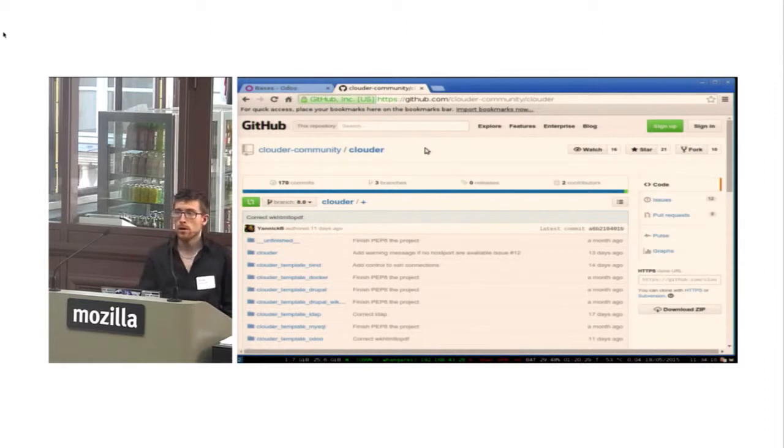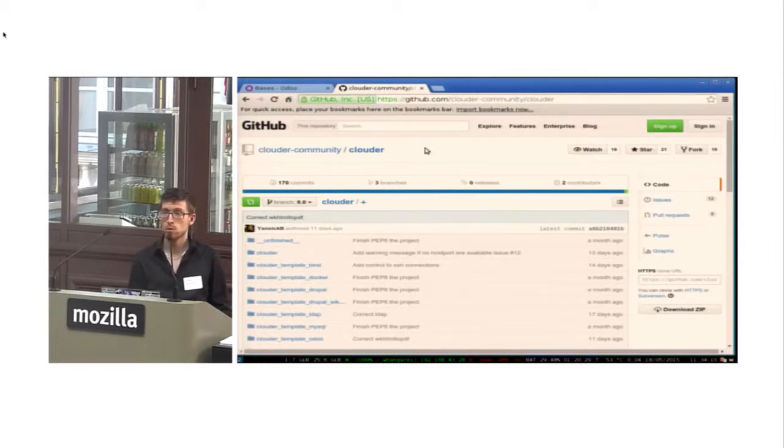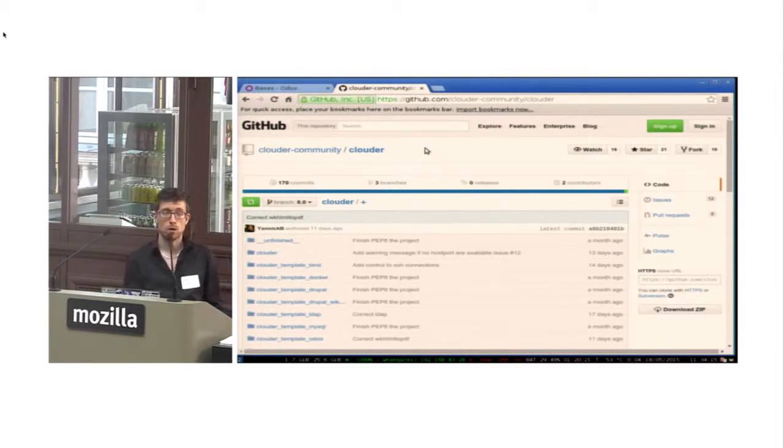What is Clouder? Clouder is a suite of Odoo modules to easily install your applications.